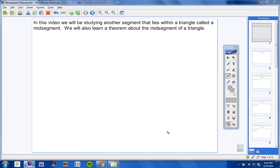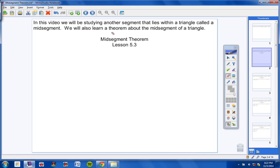Okay, geometry students, in this video we will be studying another segment that lies within a triangle called a mid-segment. We will also learn a theorem about the mid-segment of a triangle. So let's go ahead and copy your heading down for today. Mid-segment theorem is what we're going to look at today — lesson number 5.3, so be sure and copy that in your notes and include today's date.